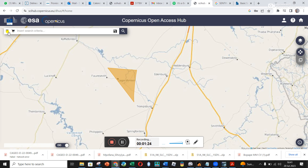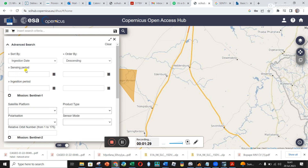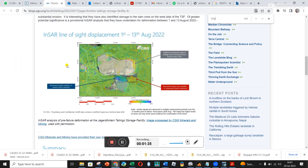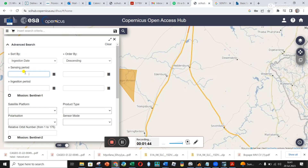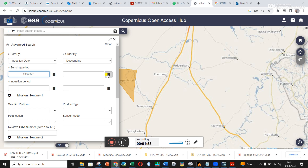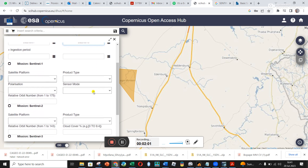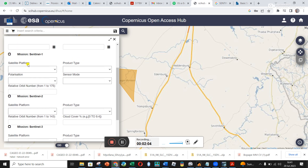Let's see if that's enough to pick up Jagersfontein. I'm now going to click on these three arrows and look at the sensing period. I'm trying to replicate results that another company, CGG, produced. They looked at the 1st to the 13th of August, so I'm putting that in — clicking on the calendar, selecting last year, 1st of August until 13th of August.